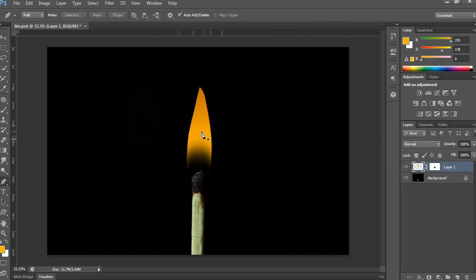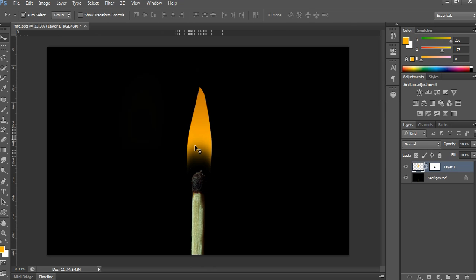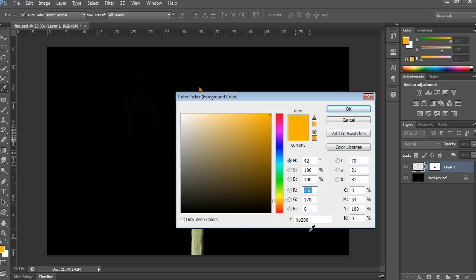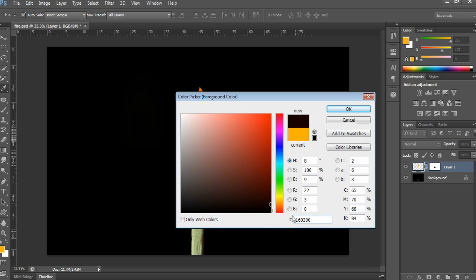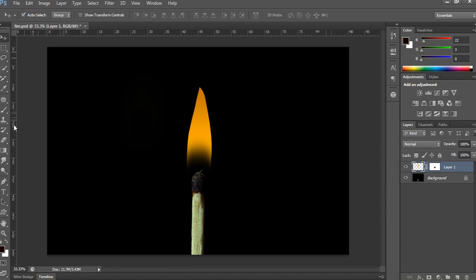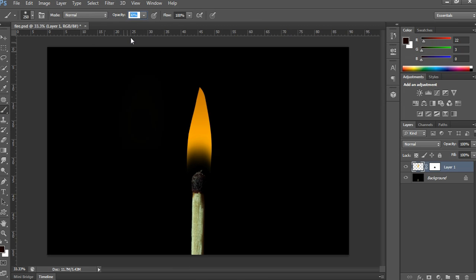Now it looks better. Now I have to apply a bottom shadow. For that, first select the color in the color palette — that is #160300. Now select the brush tool and keep the opacity at 30%. Open a new layer below the flame effect color layer and fill the color in slightly.